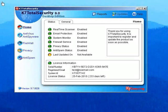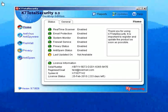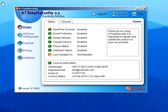K7 Computing is offering a free upgrade to K7 Total Security 9.8 version for all existing K7 Total Security users. The upgrade process is very simple and takes very little time. Please note that the new version of K7 Total Security 9.8 does not support Windows 98 and Windows ME.